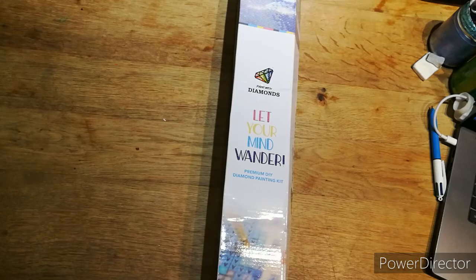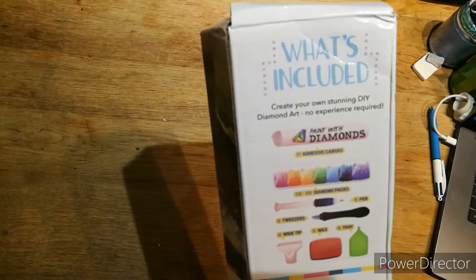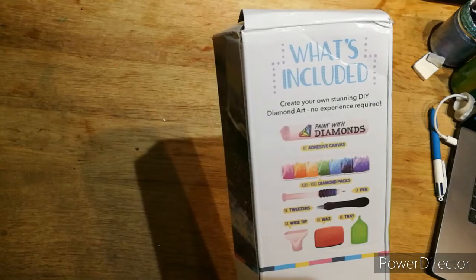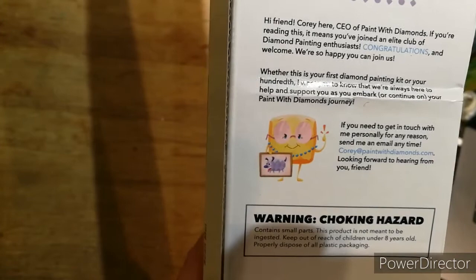As you can see, it's had a little bit of a batter but nothing much, which you expect with how far it's come. I don't know what size I got because I just told them what I liked. It says here paint with diamonds you get one adhesive canvas, some diamonds, a pen, some tweezers, a wide tip wax, and a tray. Then it tells you how to actually diamond paint, and then you've got join the paint with diamonds club.